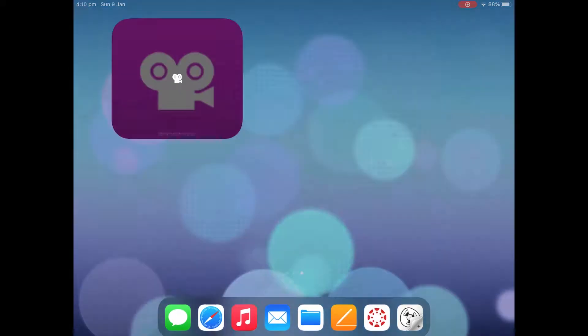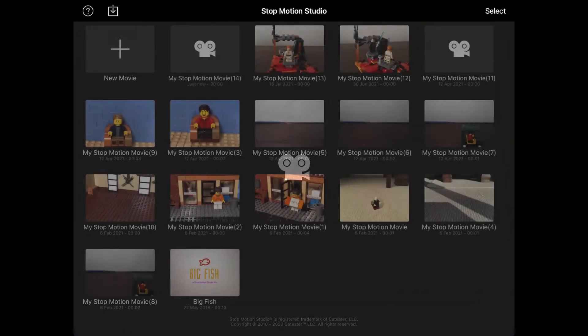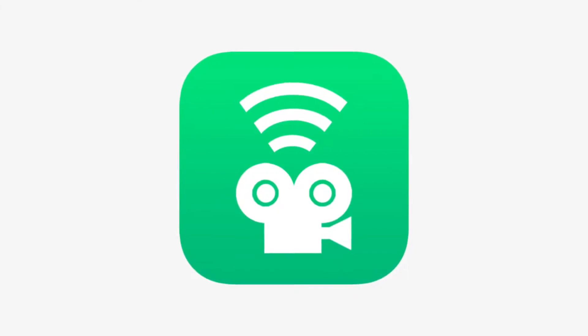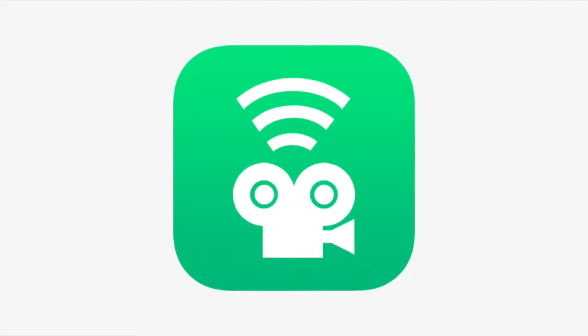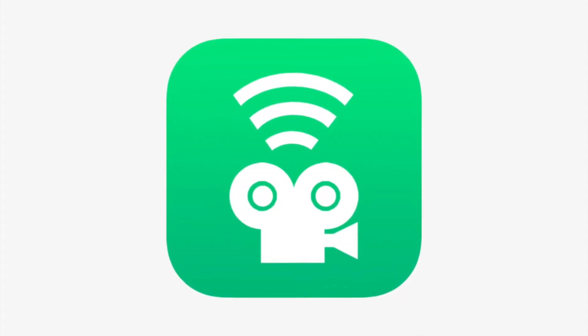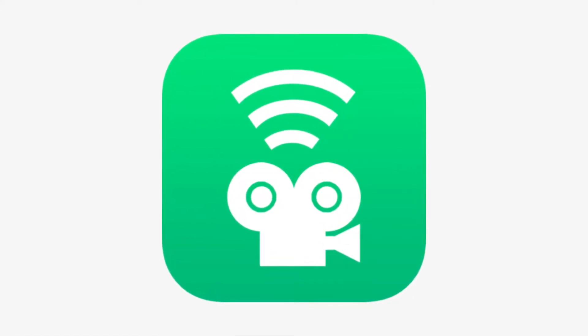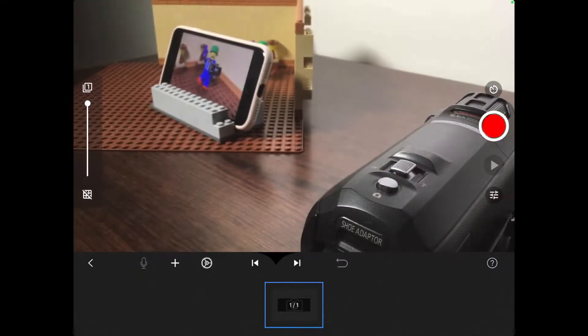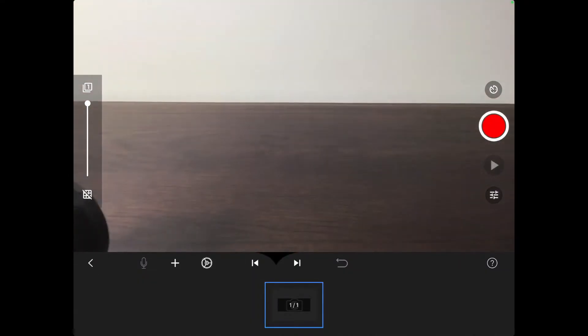To do this, you need to have Stop Motion Studio Pro on the tablet and on the phone you need to have a different app called the remote camera app. Stop Motion Studio Pro is about $5 as you probably know already, however the remote camera app is free.